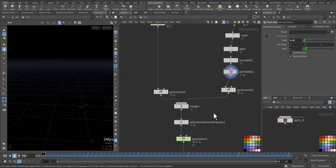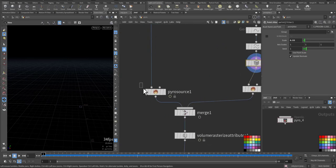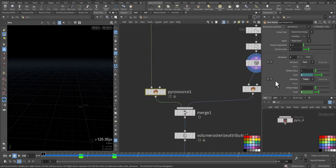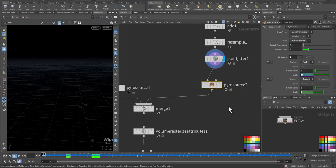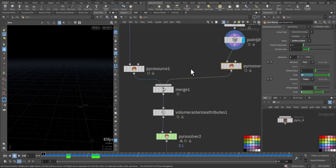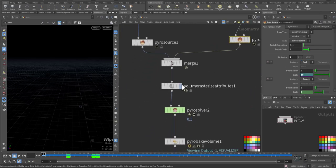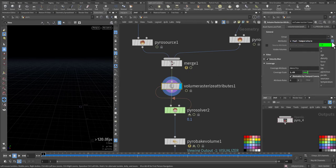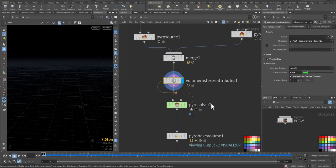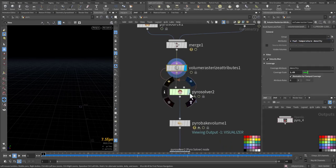And then we add by resource. Here I'm adding fuel and temperature. Same thing is here. This could be in base. And then we merge and we put volume rasterize from the attribute, the velocity, the fuel, the temperature. Let's add also density and see.